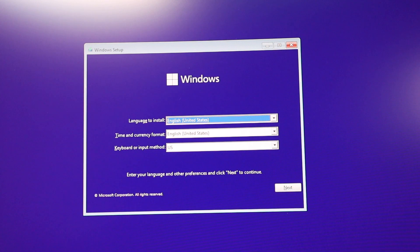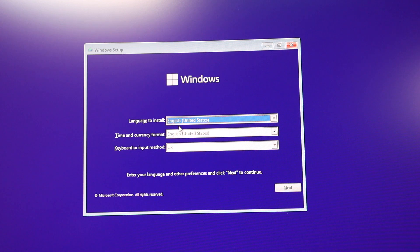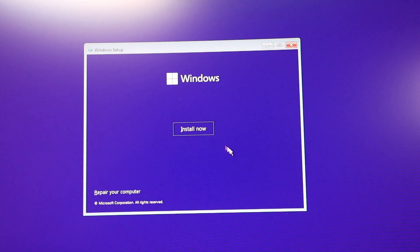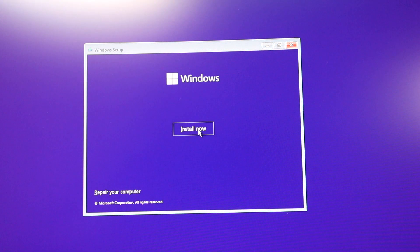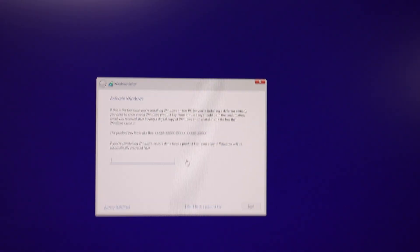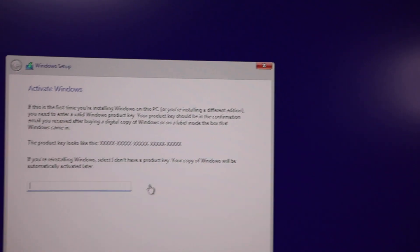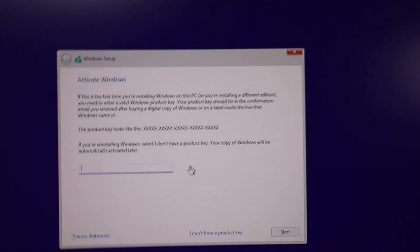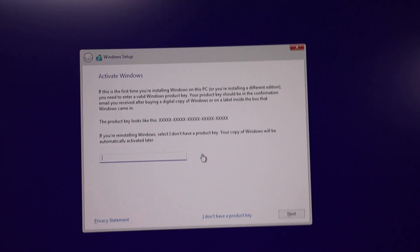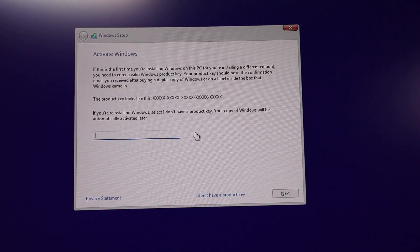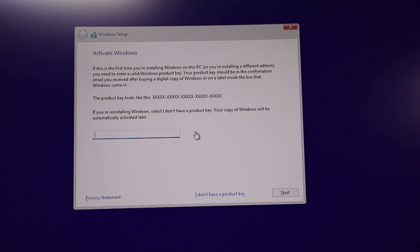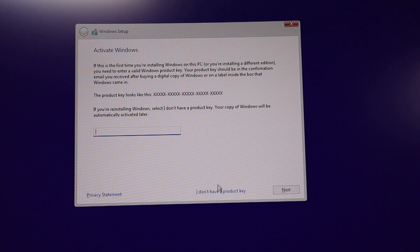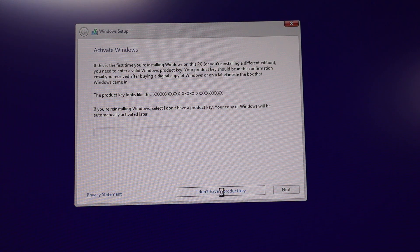While that's still inserted, language is English, time, currency, format is English, and keyboard is US. Click next, click next, install now. This is the activate Windows right there. I don't have a product key, we're going to skip that. So I'm going to click on I don't have a product key.